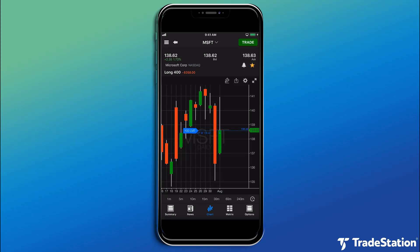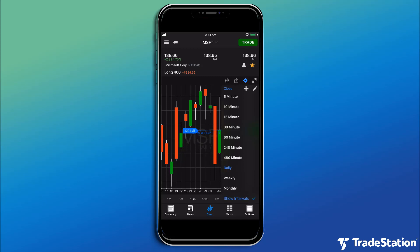Here's a tip! You can also tap the clock below the chart to change its time interval.